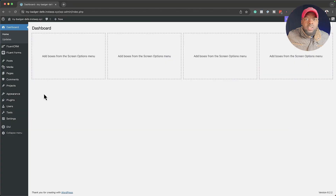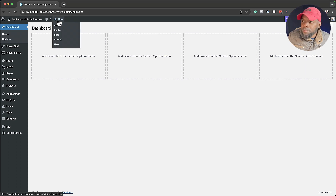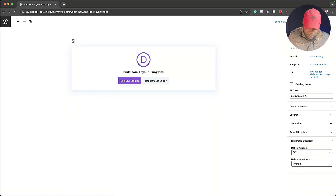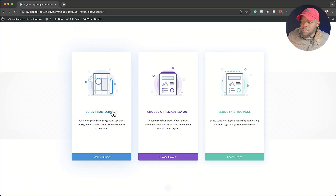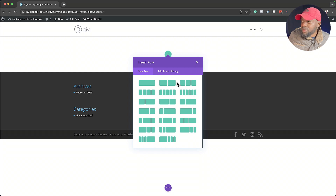Let's get started and let me show you how to use conditions in Divi. The first thing we're going to do is create a brand new page. So I'm going to hover over here on the top and click on page to create a new page. In this example, I'm going to call this page 'sign in,' and then click on 'Use Divi Builder' and 'Build from Scratch.'